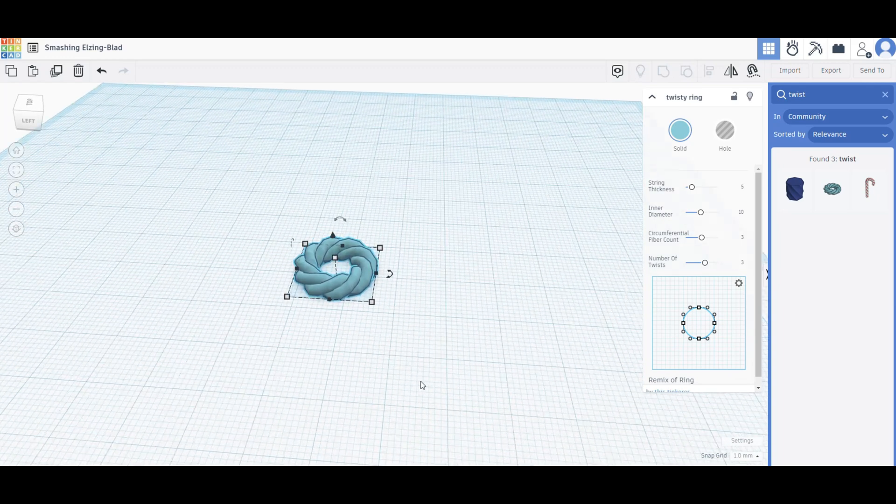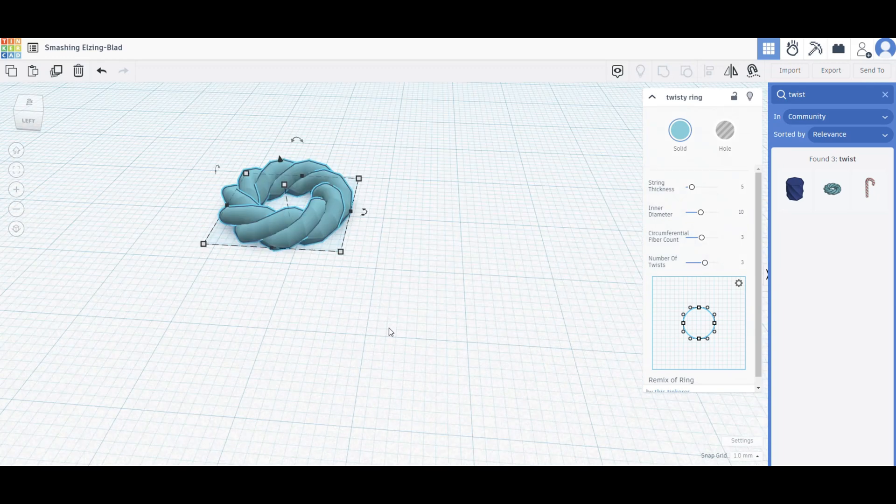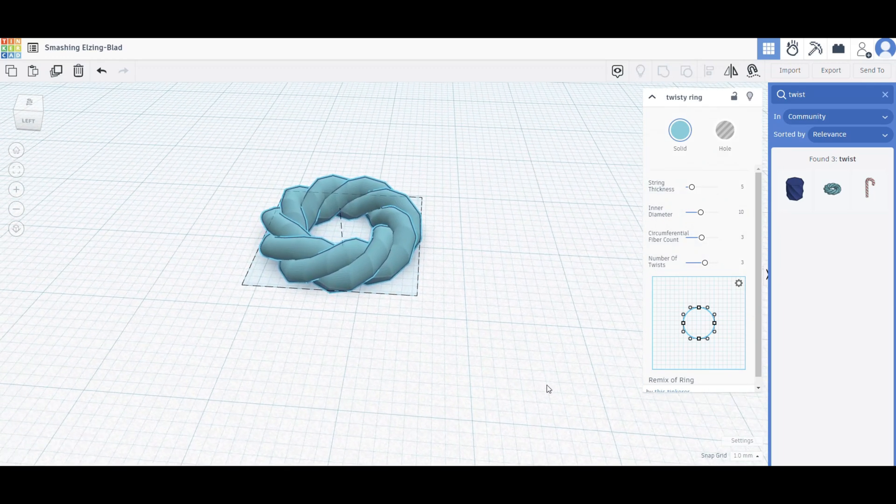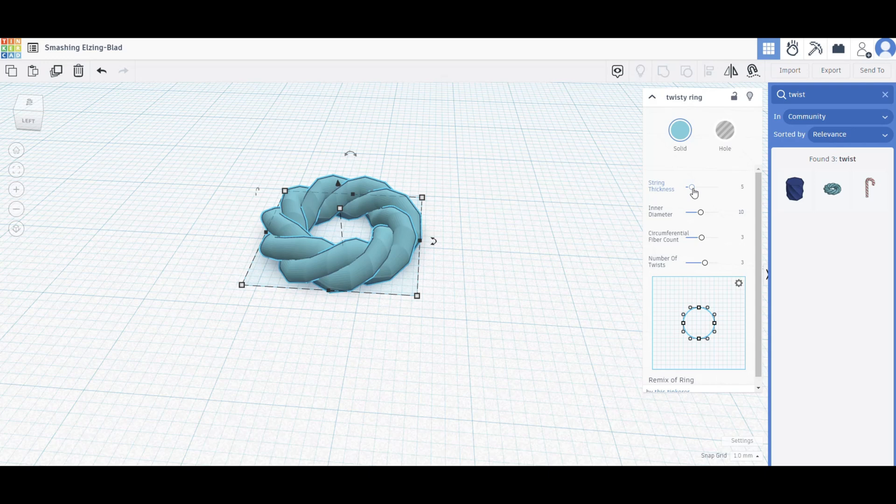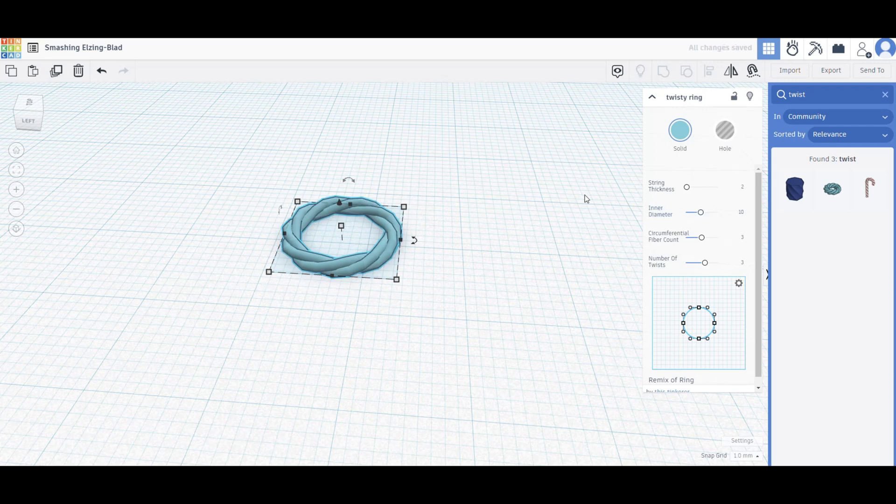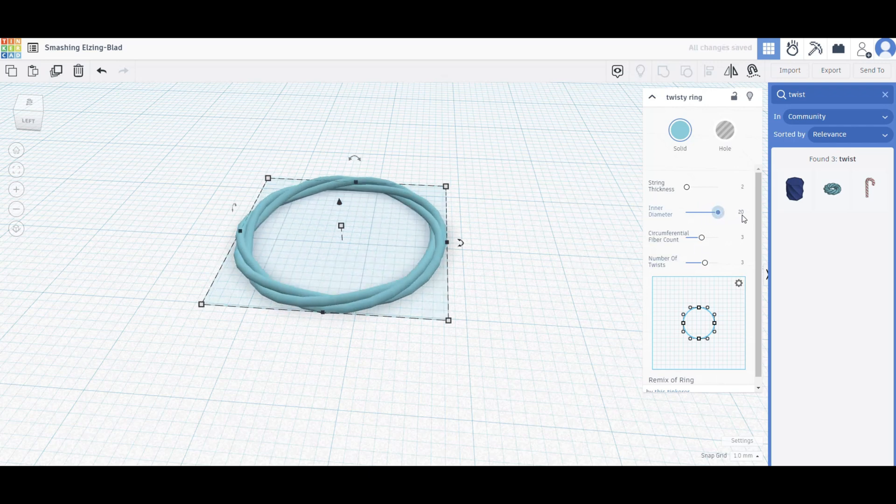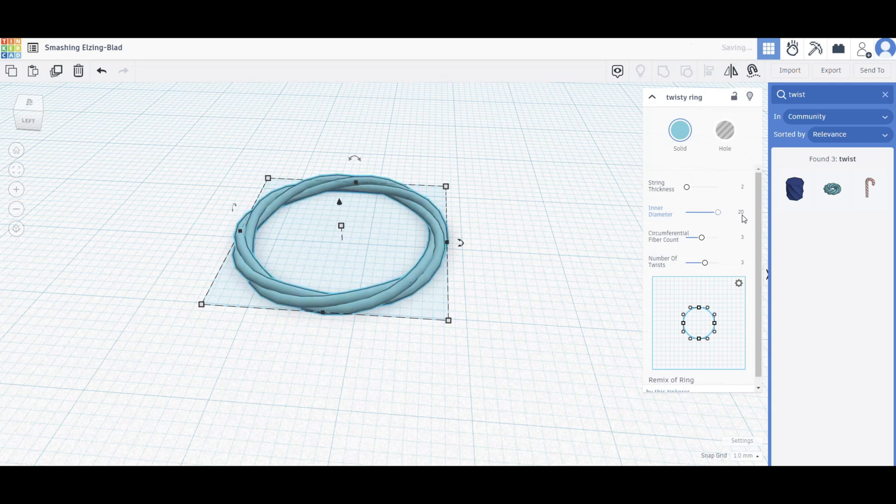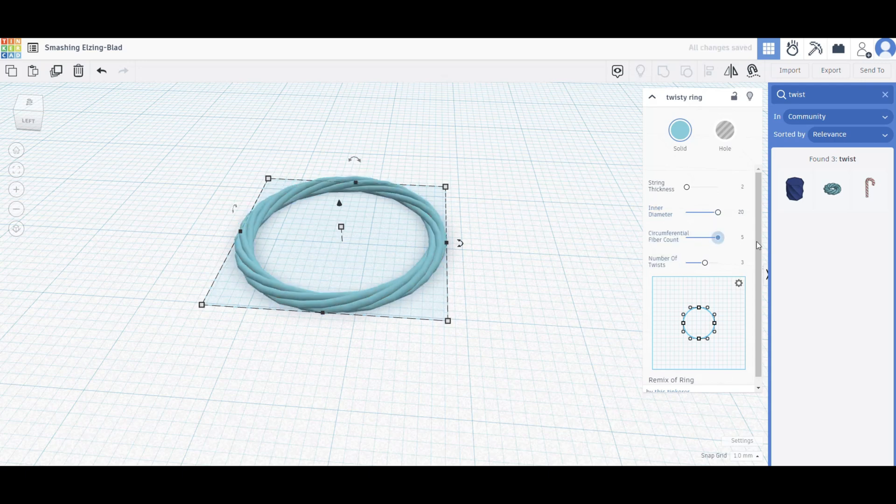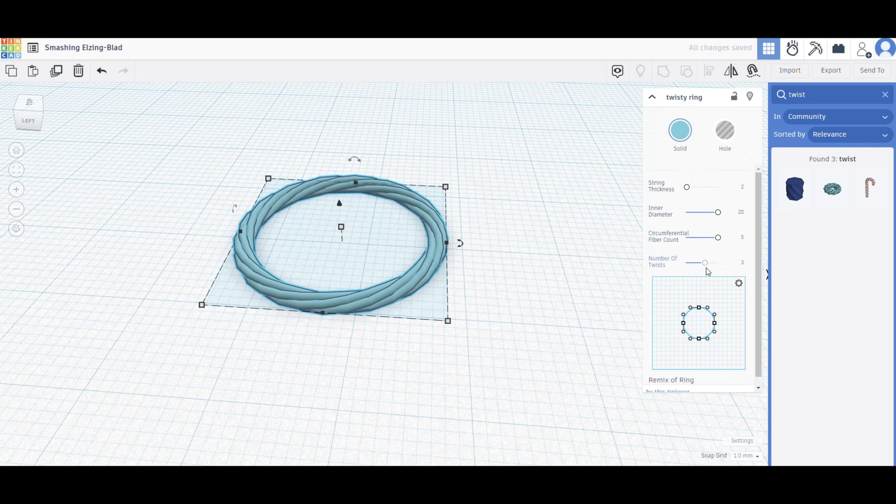I want to tweak a couple of settings here. First of all, the string thickness I'm going to set to 2, and that should remain 2 all the time. Inner diameter I'm going to set to 20. The circumferential fiber count, set that to 5. The number of twists, set that to 5 as well.